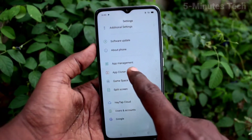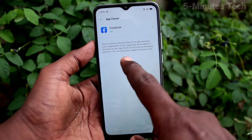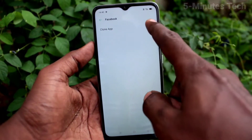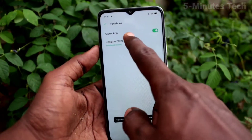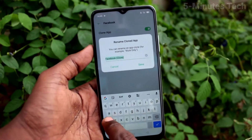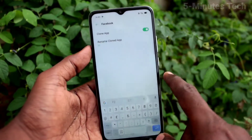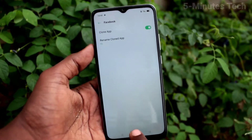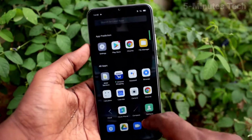Click on App Cloner. Now turn on the button against Facebook, click on Facebook and turn on this button. A clone app is created, and another app is created. You can rename this second app.